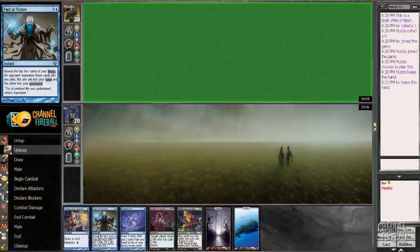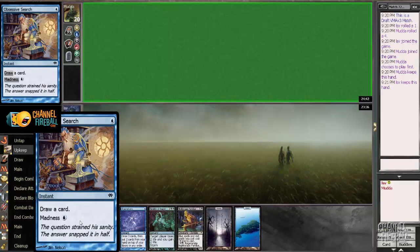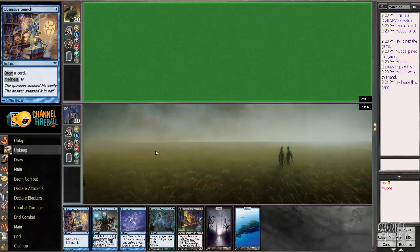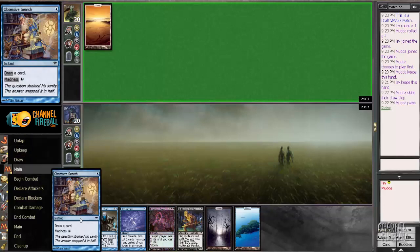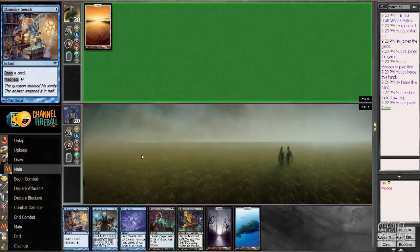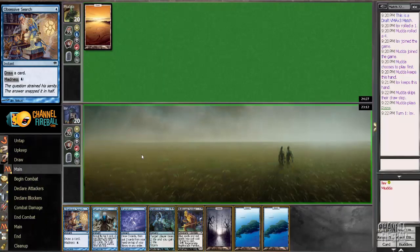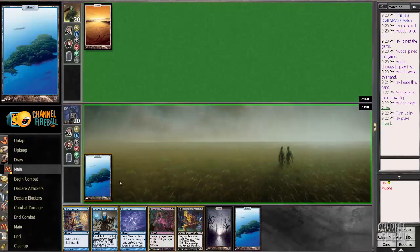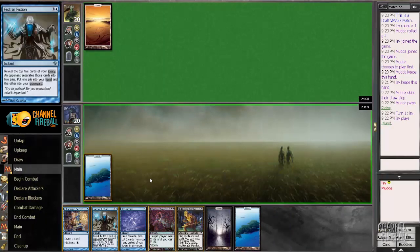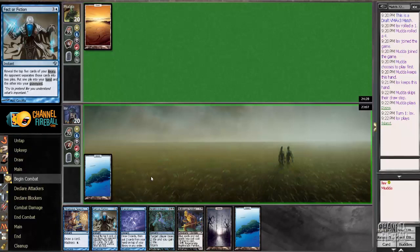I'll be casting this Obsessive Search early too, turn one, unless I draw a cycling land in which case I'll play a tap land. But I think Obsessive Search is good in this deck. You've got the Obsessive Search plus Frantic Search combo. I drew the land, so I'll just pass for now.